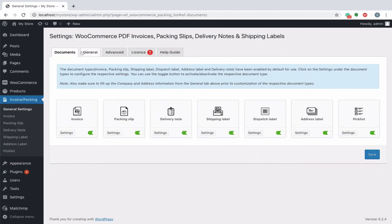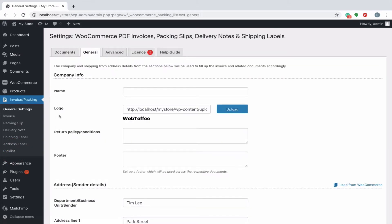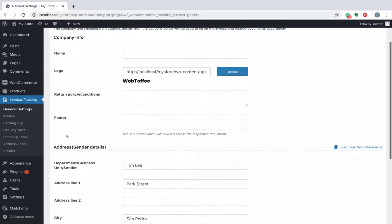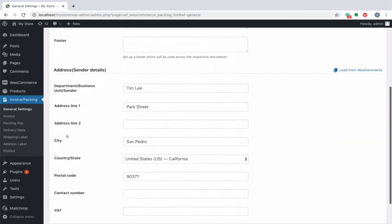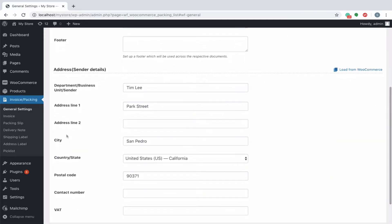Some of the common data like the company logo, return policy, and address details that are used across all the shipping documents should be included in the General Settings. You can even load the default address from WooCommerce.